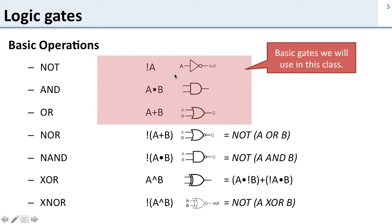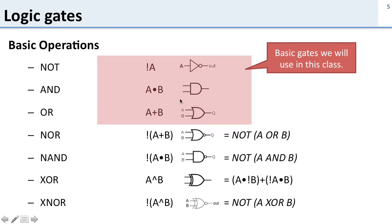So this is a NOT gate. It's written as NOT A. So A goes in and you invert it out. So if A is 1 you get a 0 out. This is AND. It's written this way, A AND B. This is OR. A OR B.